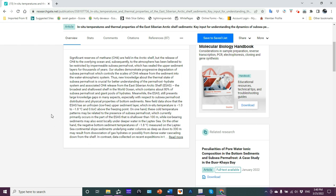And basically, that's where you get your brine rejection and so on. That's what we're referring to because you have salt water above it, you have freezing point depression. On one hand, these cold temperature patterns may be related to the presence of subsea permafrost, which currently primarily occurs in the part of the ESAS that is shallower than 100 meters, while ice-bearing sediments may also exist locally under deeper water in the Laptev Sea. On the other hand, the negative bottom sediment temperatures of minus 1.8 C measured on the Laptev Sea continental slope sediments on the line of water column as deep down as 330 meters may result from dissociation of gas hydrates or possibly from dense water cascading down from the shelf.